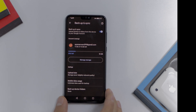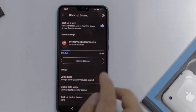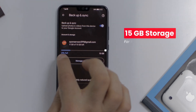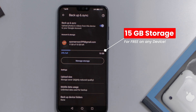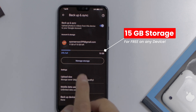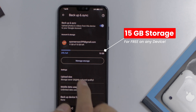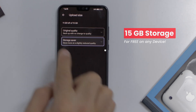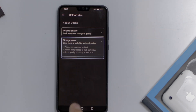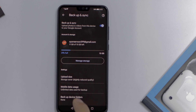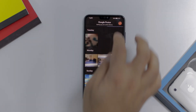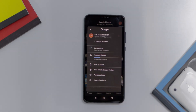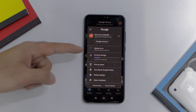As you can see, there's 15 gigabytes of free storage on my Android device. You can do this for any device, even if it's an iPhone. All you need to do is watch the steps and I'll show you how to get this storage for free and have empty storage on your device.